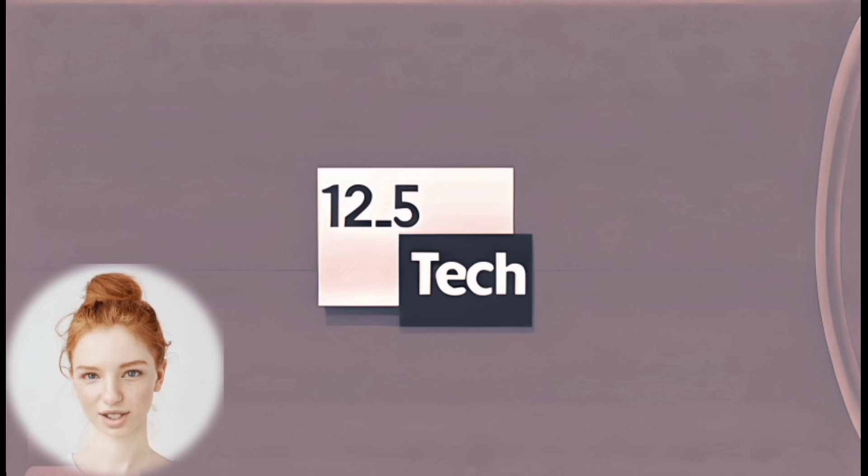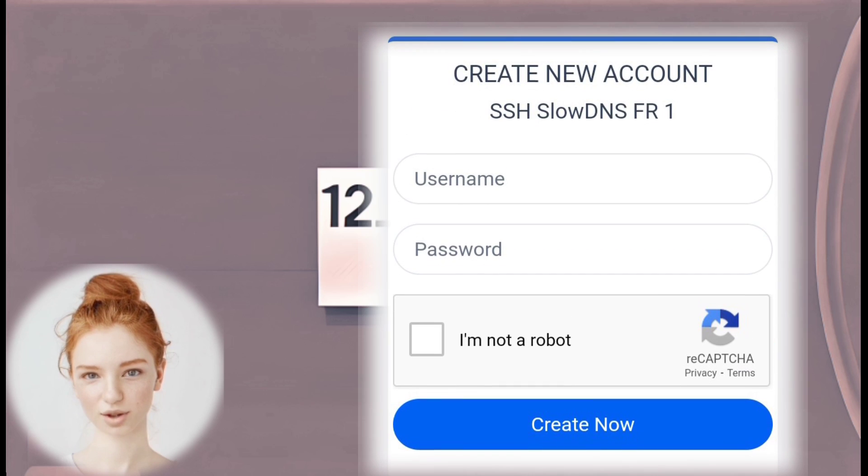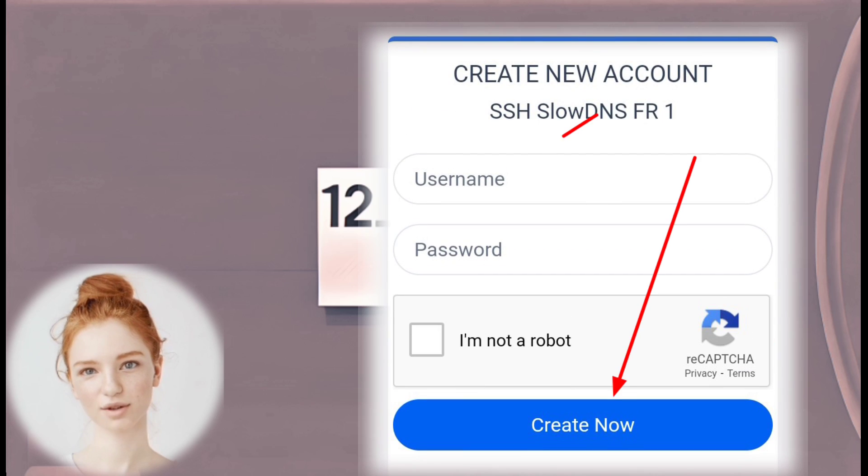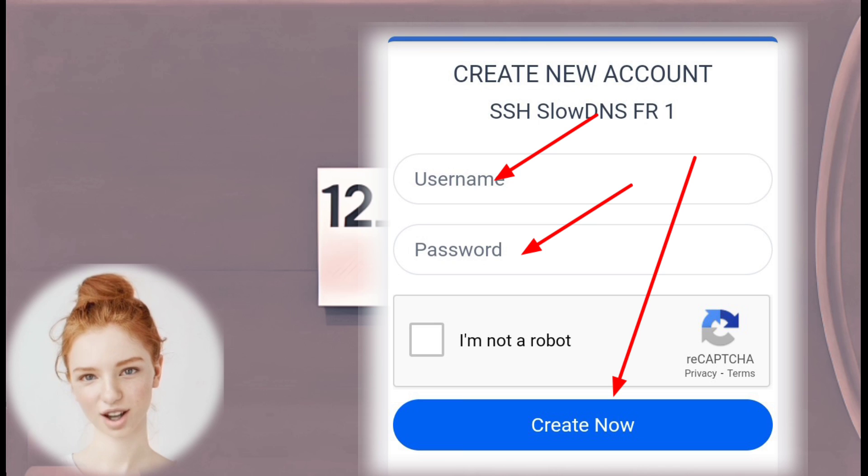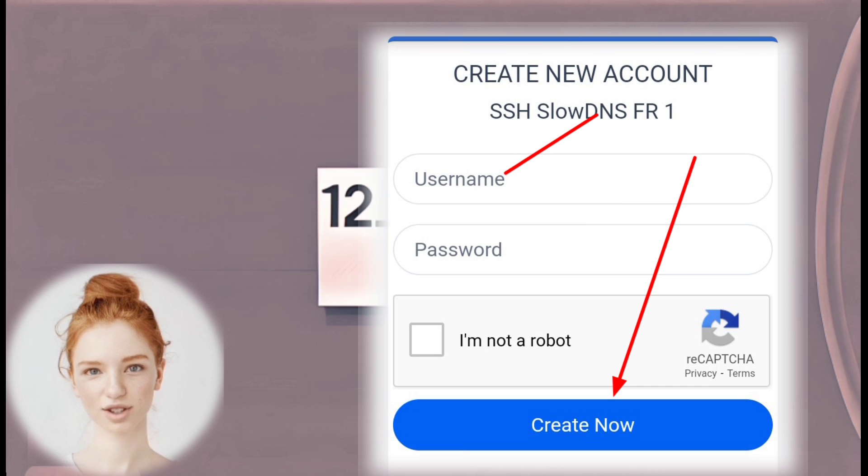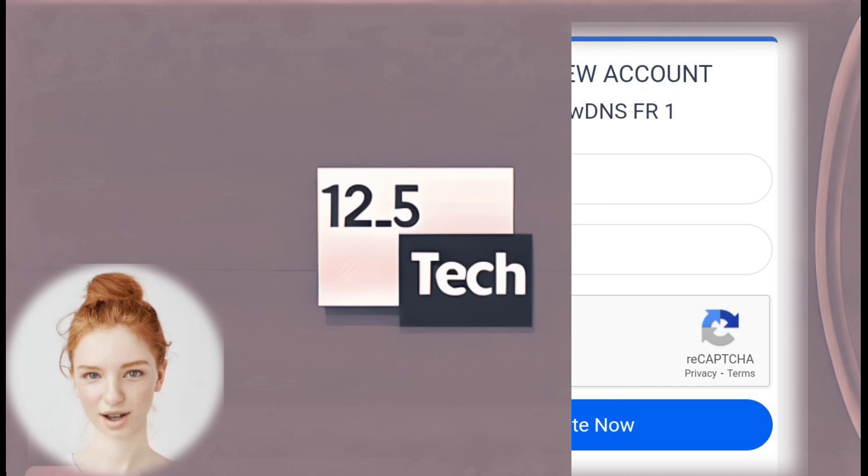Step 6: Create an Account. To proceed, you need to create an account on SSHOcean. Fill in the required details in the account creation form, including a username and a strong password for your SlowDNS account.